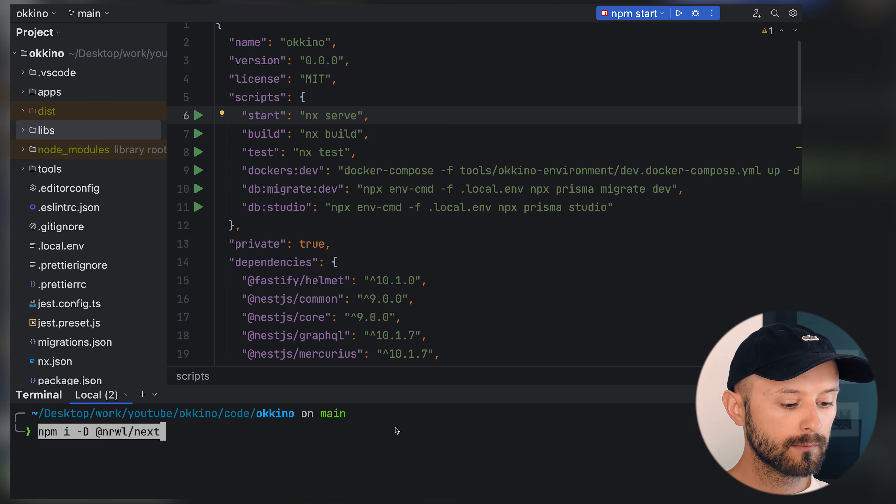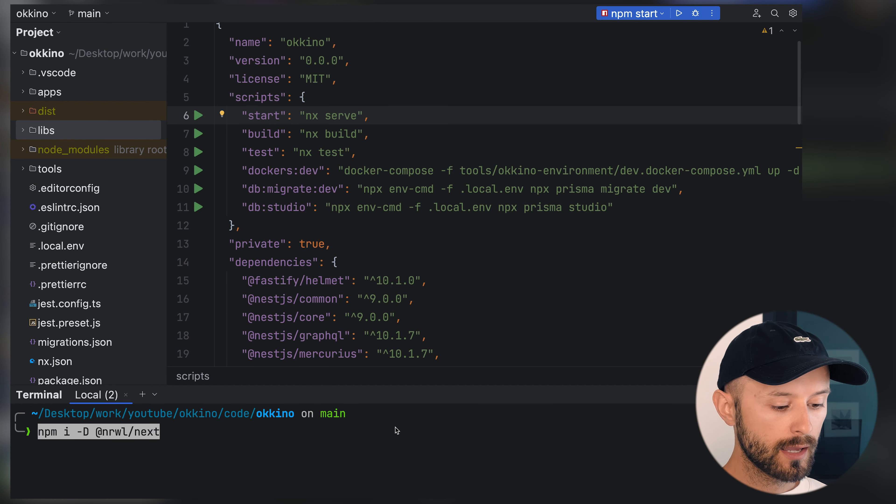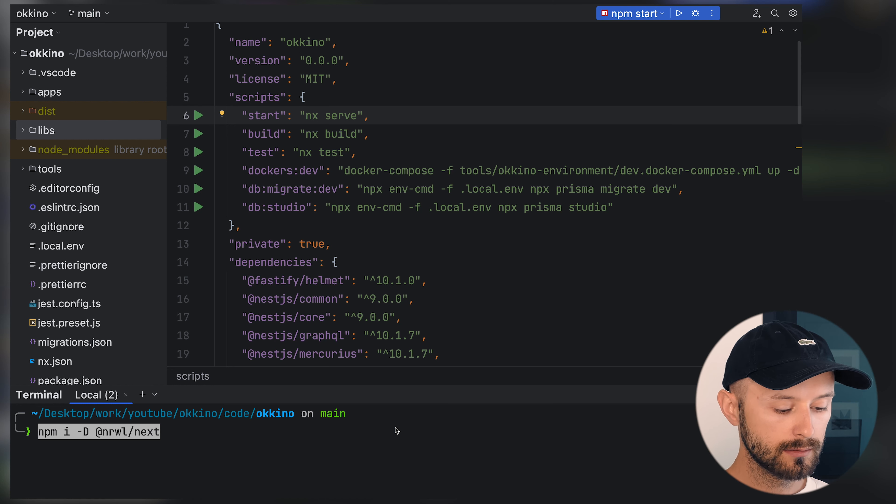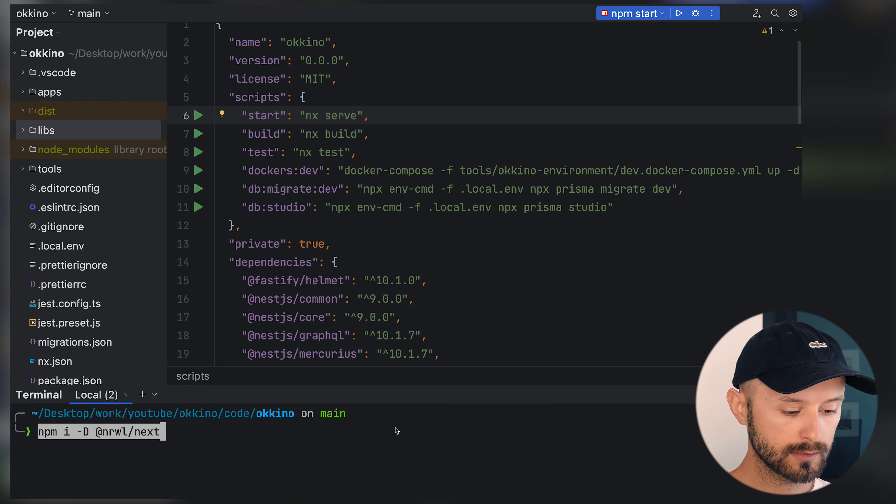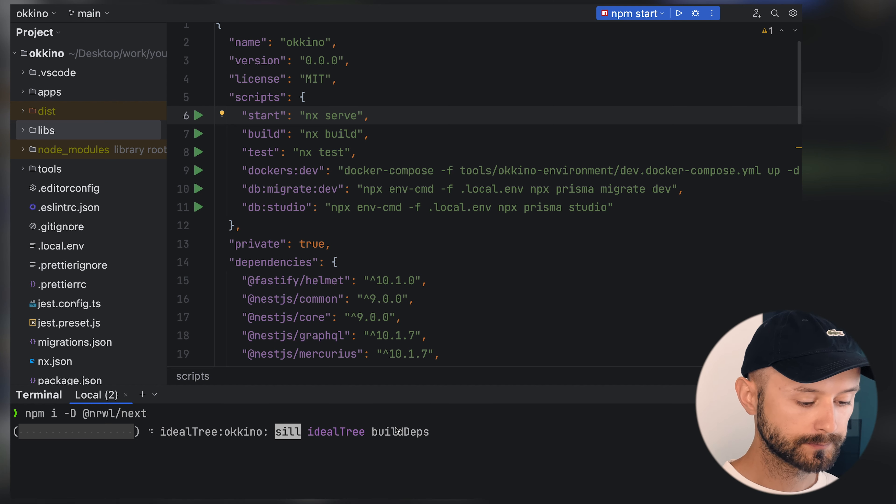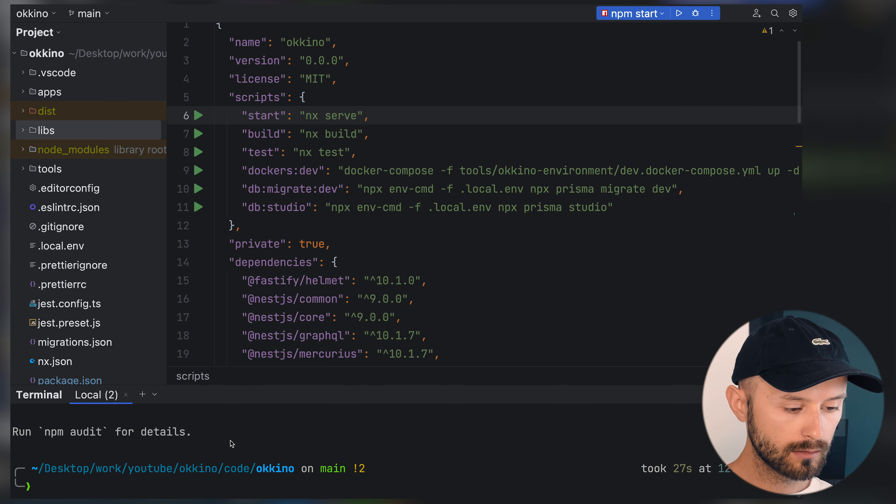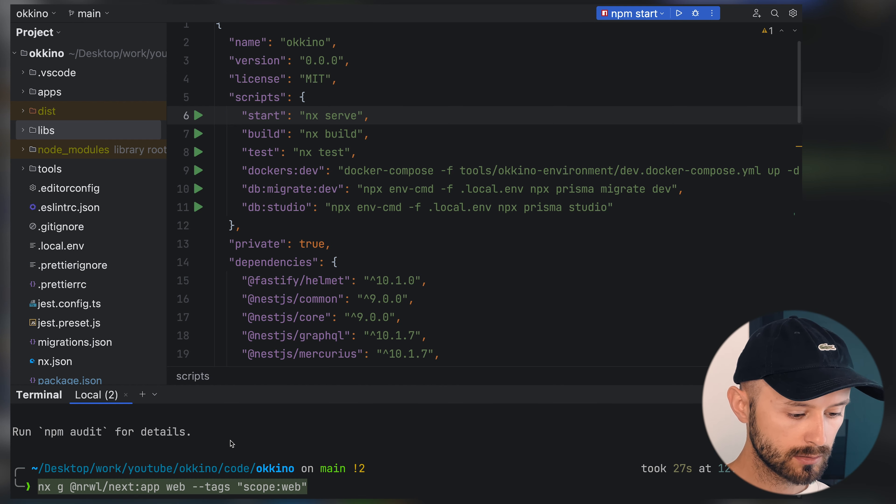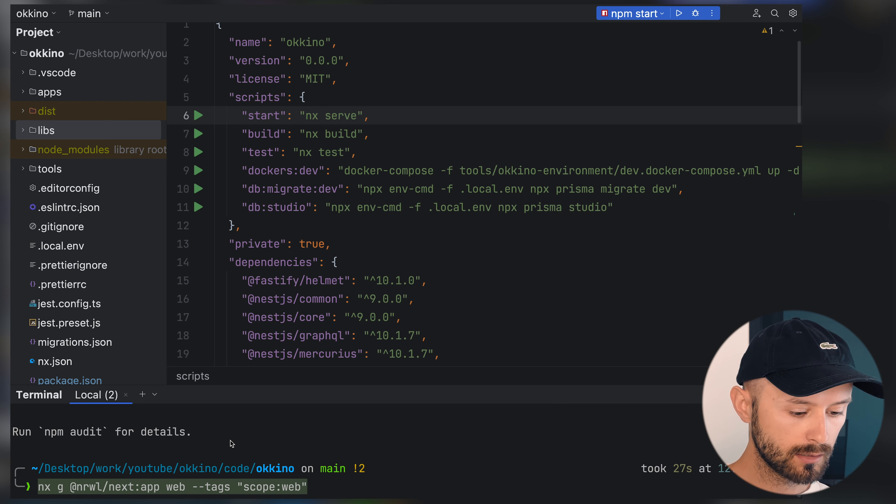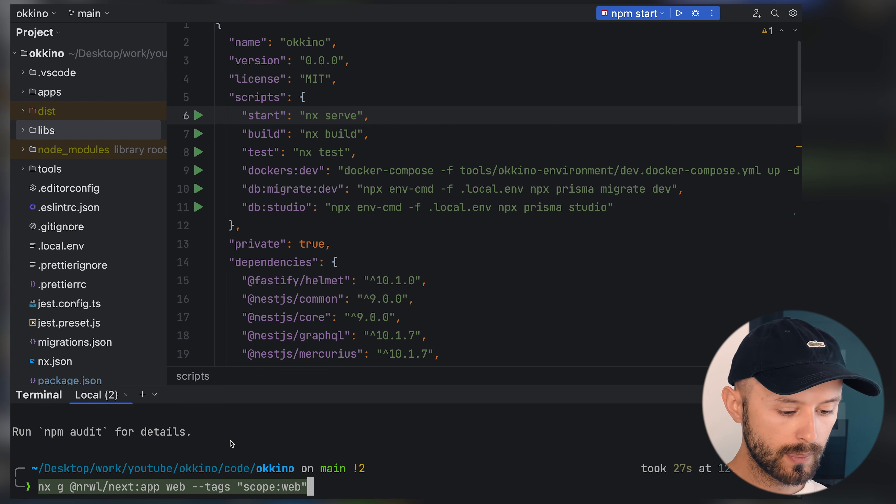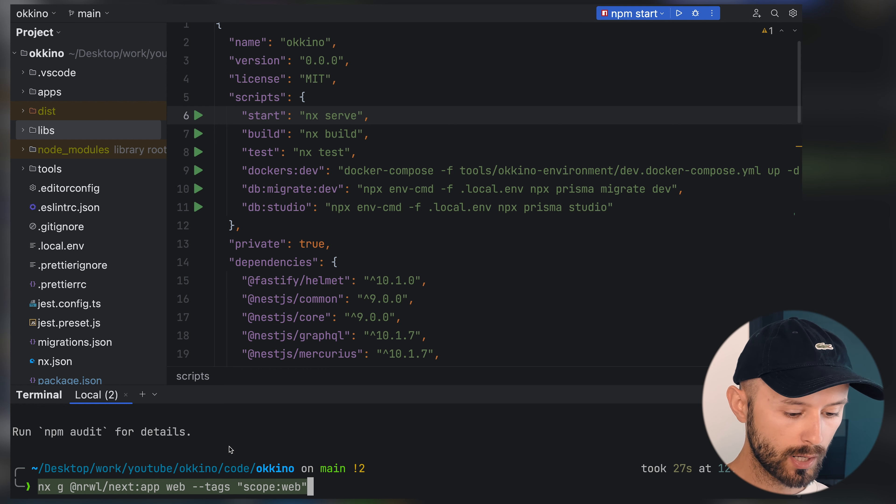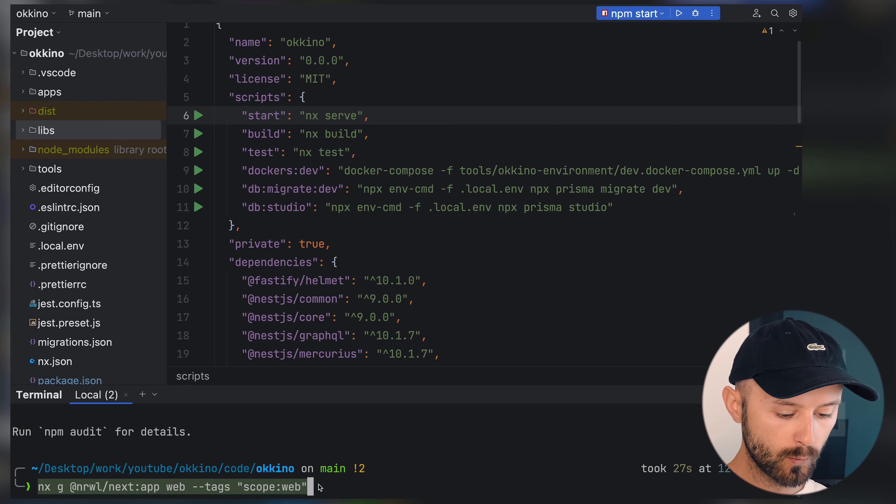In this video we will initialize Next.js by doing npm install dev dependency Narval Next. Let's create a web application by doing nx generate using generator Next app. Name of application will be web with tag scope web.